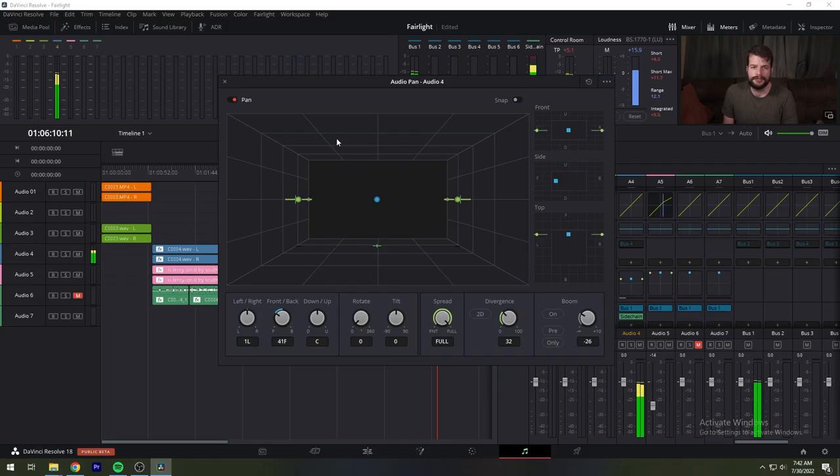Whereas the regular pan window lets you do stereo and conventional 5.1 and 7.1 surround panning, the 3D audio pan window lets you do the kind of spatial audio processing enabled by advanced surround formats such as Atmos, Auro 3D, and NKH 22.2.